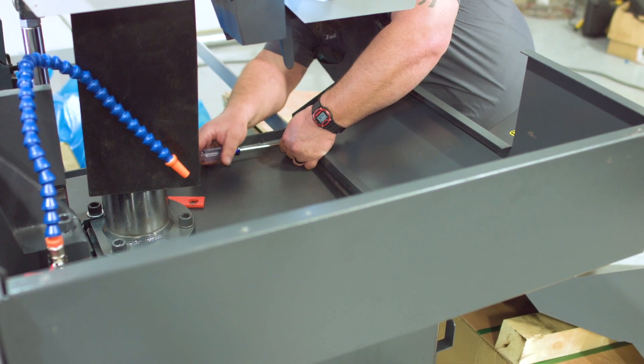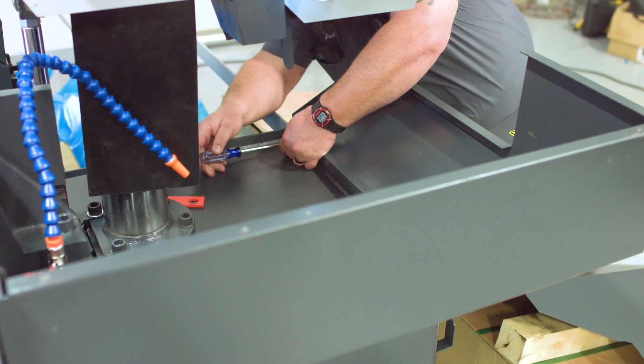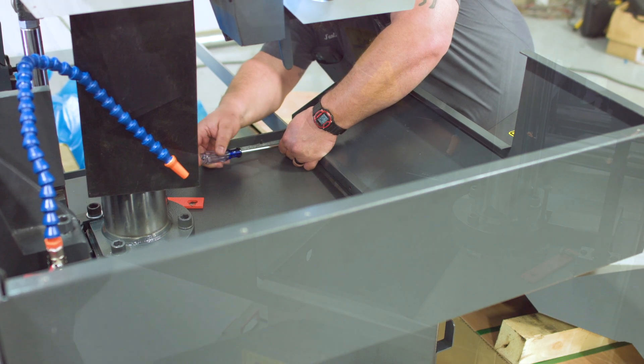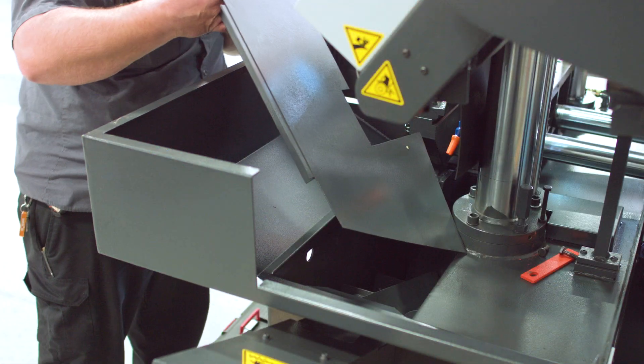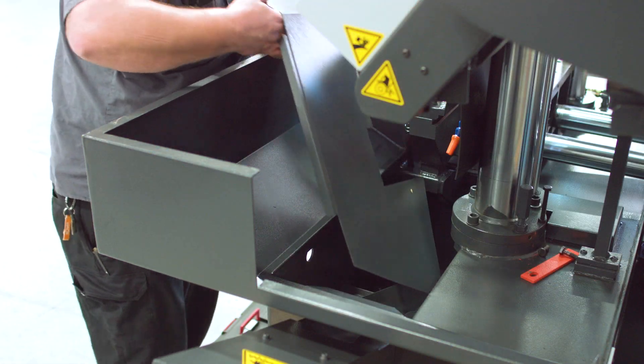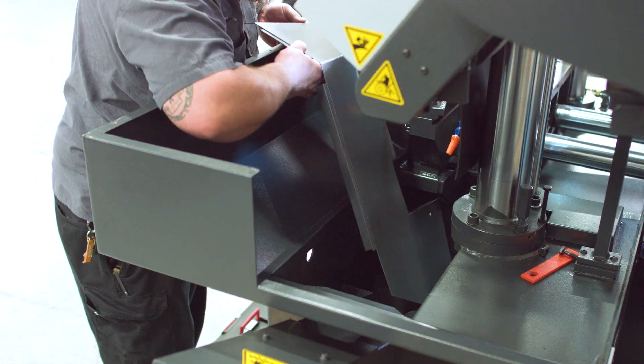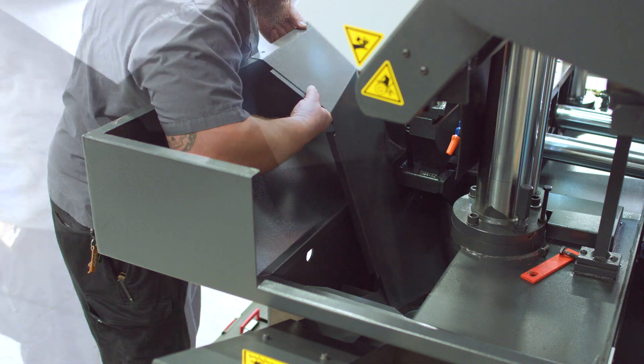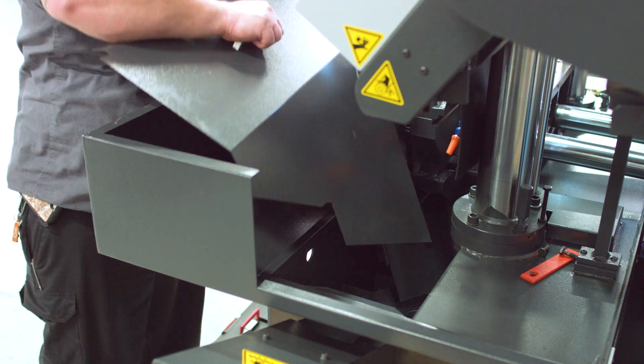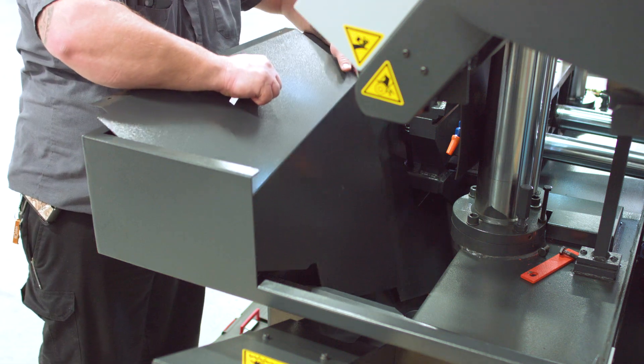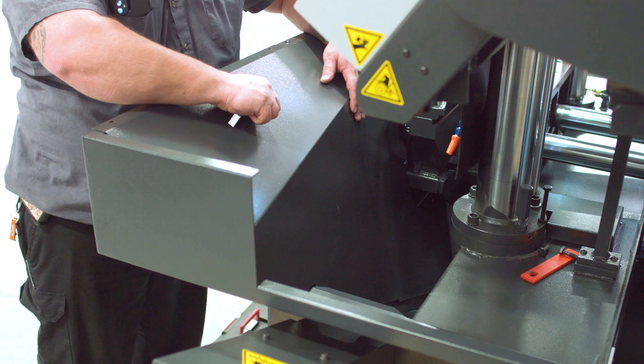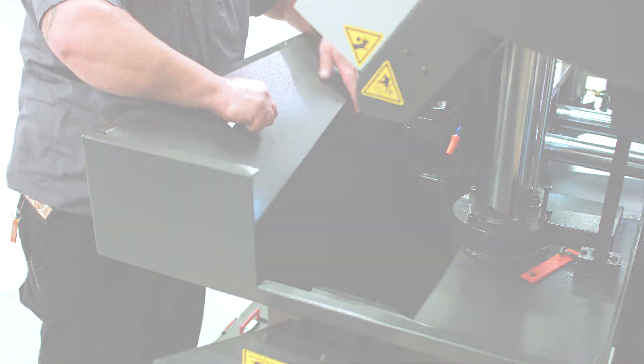Proceed by reinstalling the splash guarding you removed at the beginning of the installation. Once all guards are reattached, you are free to fill the tank up with sawing fluid and begin cutting operations.